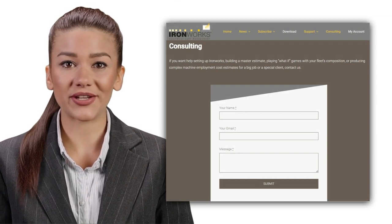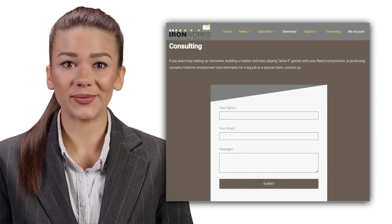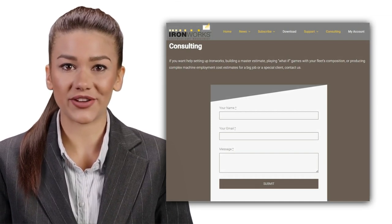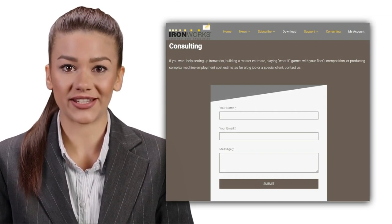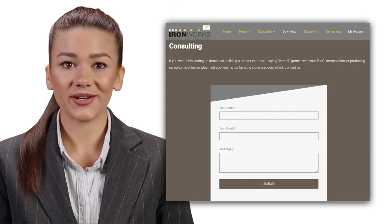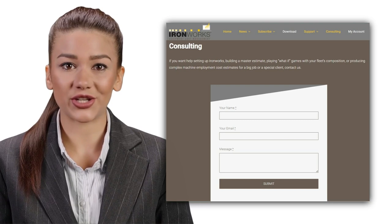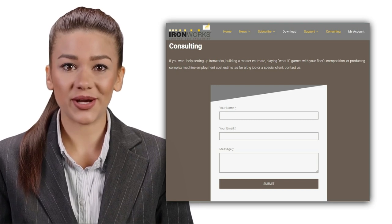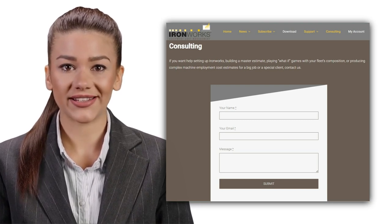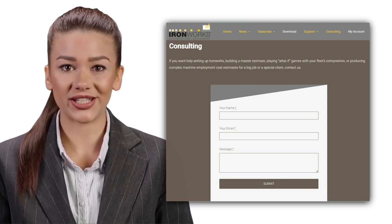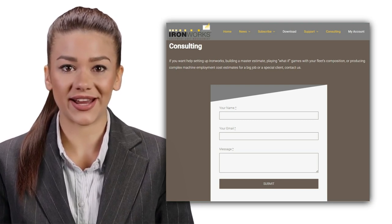If you want our help building a master estimate, playing what-if games with your fleet's composition, or producing charge rates for a complex job or a special client, contact us using the consulting page.